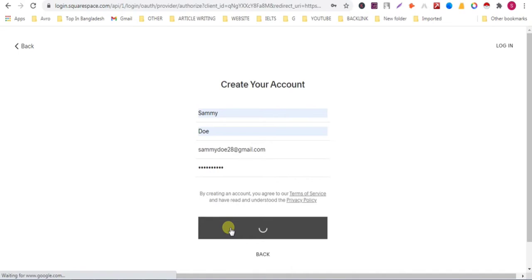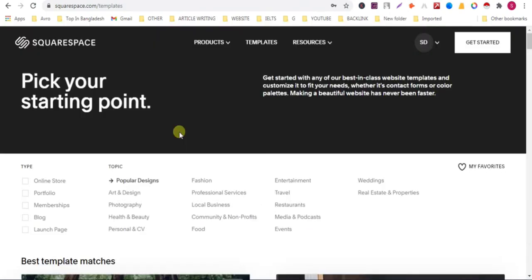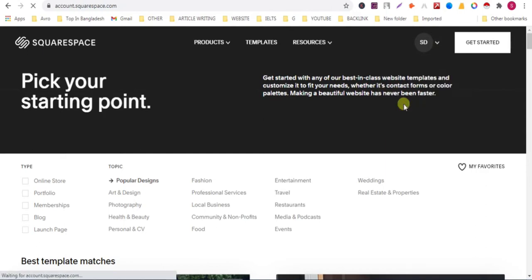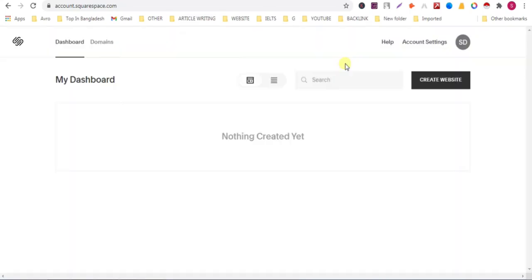Wait for a second. Click on drop down button. Account dashboard. Now click on account settings.